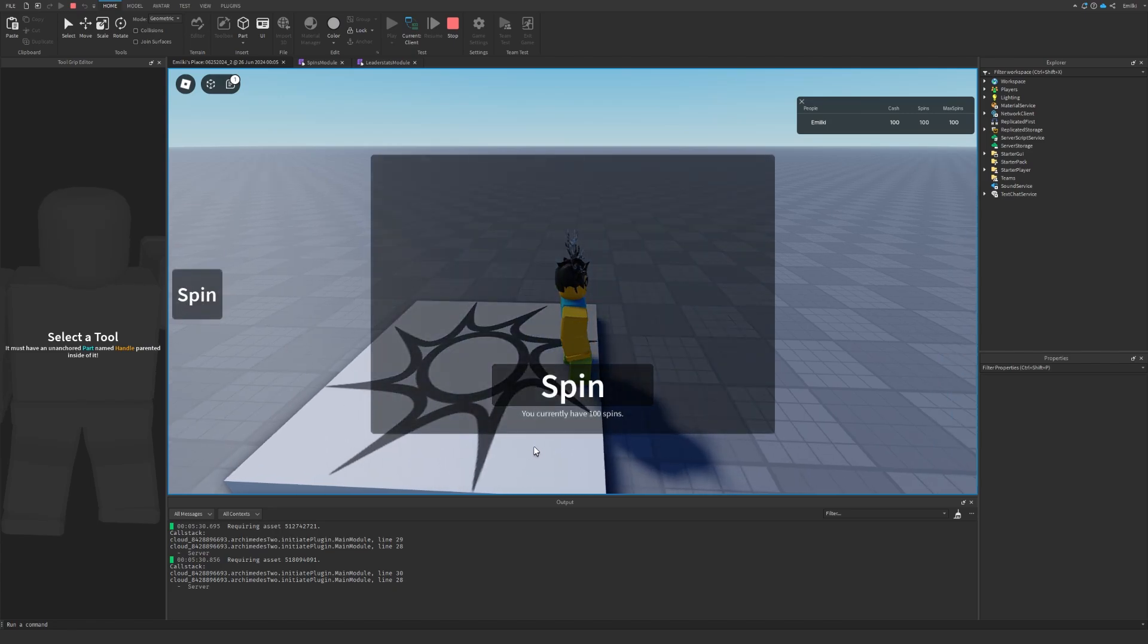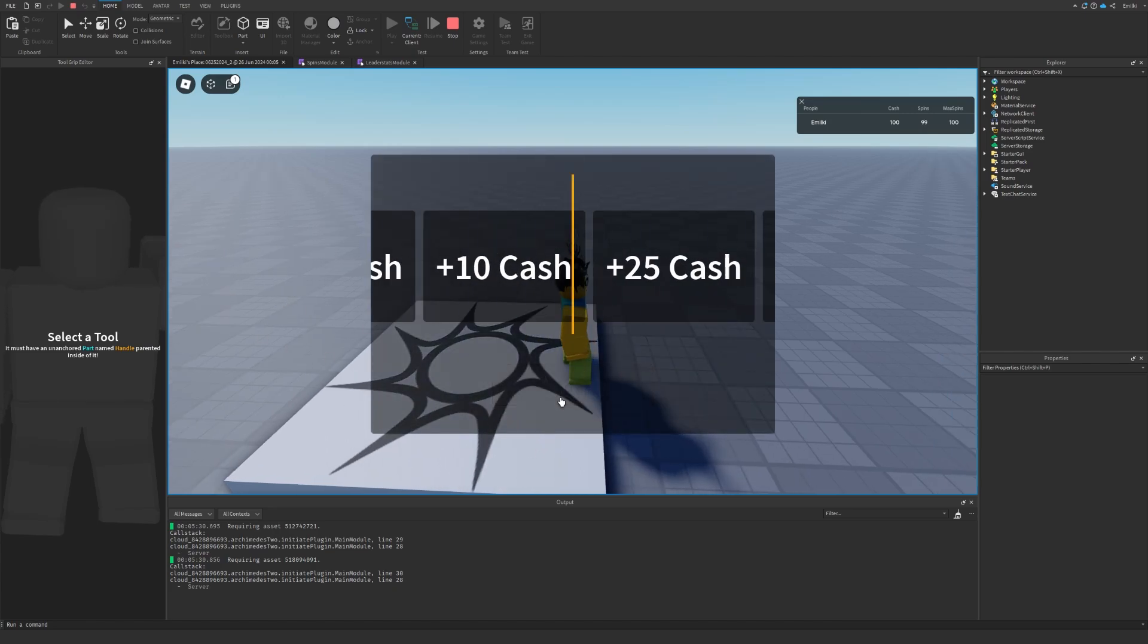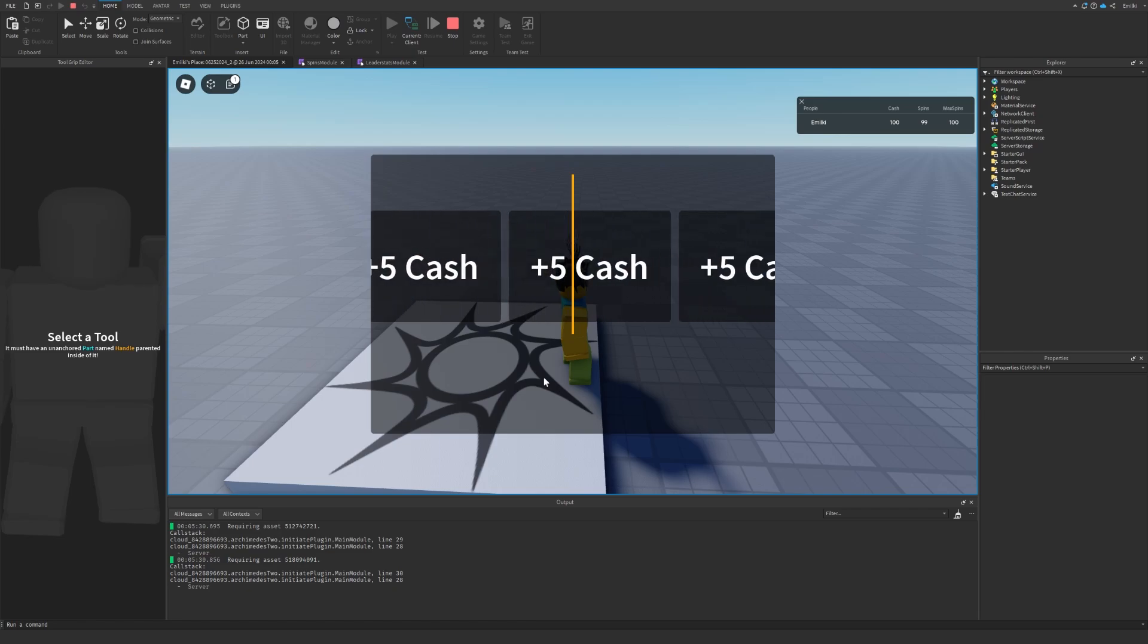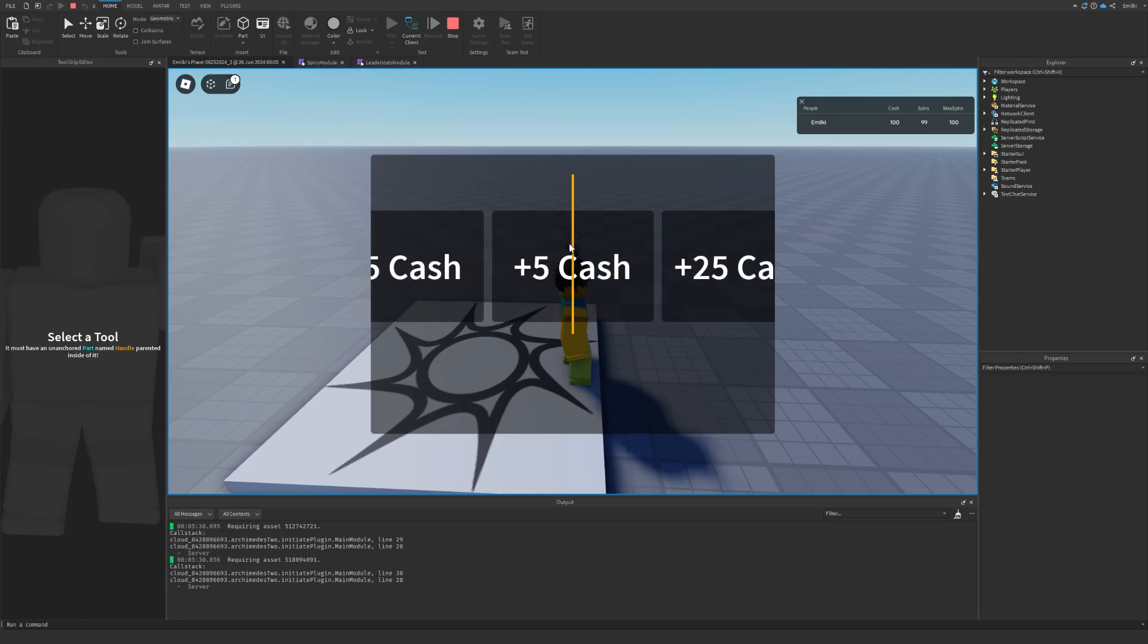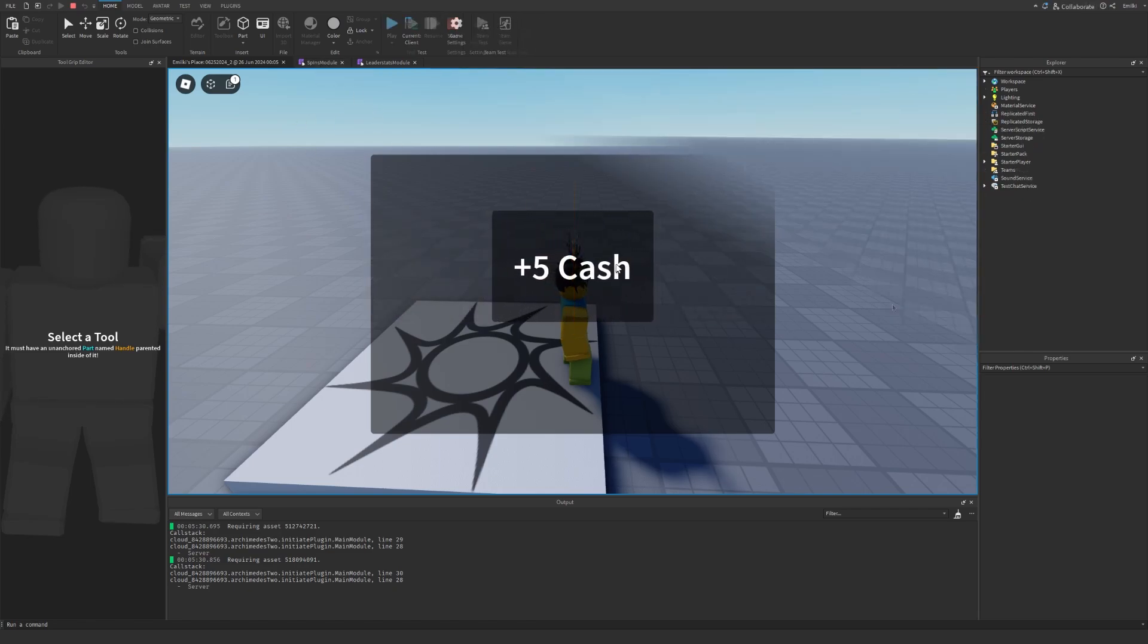Hello and welcome back to my channel. In today's episode we are going to make an unboxing GUI where you can unbox different things. Let's get started.